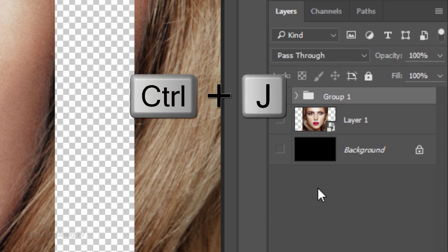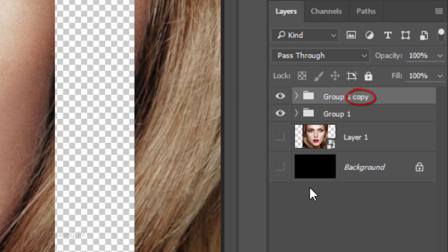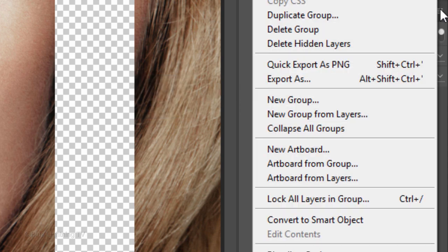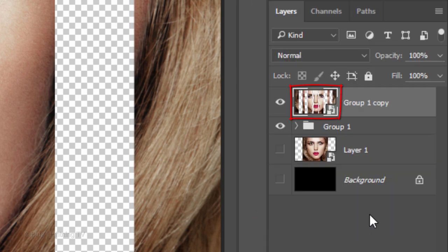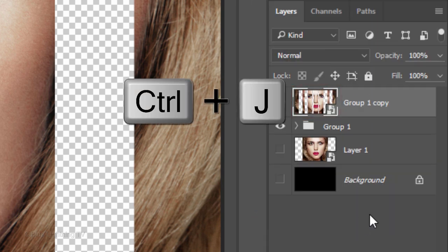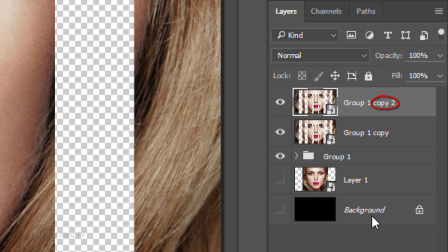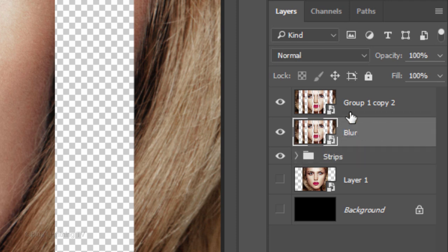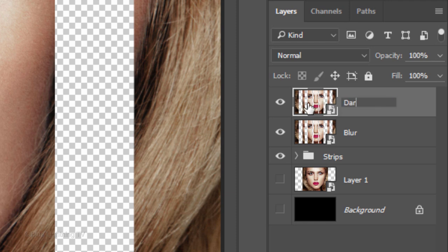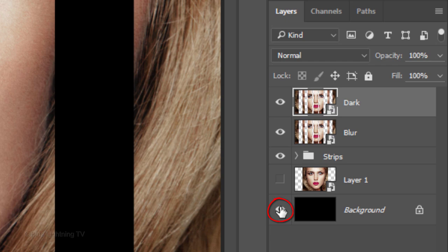Make a copy of the folder and convert it into a Smart Object. Then, make a copy of it. I'll name the folder Strips, but you can name it whatever you like. Name the second layer Blur and the top layer Dark. Make the black background visible.